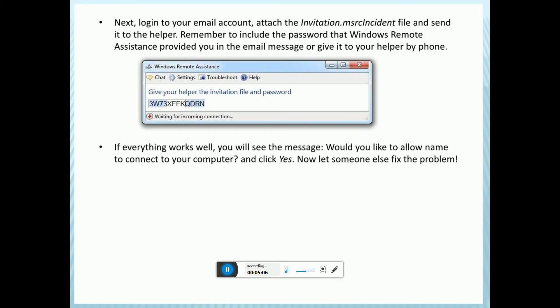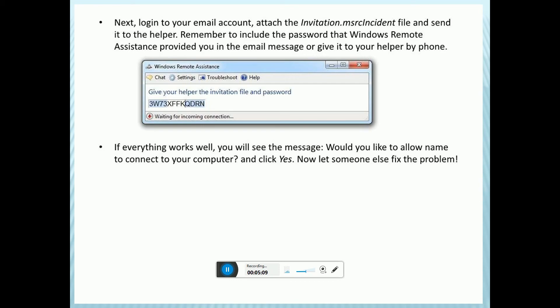Remote Desktop: This is a program and operating system feature that allows users to connect to a computer at another location. Remote Desktop lets you see that computer's desktop and interact with it from a different location. Enable Remote Desktop on the target computer.